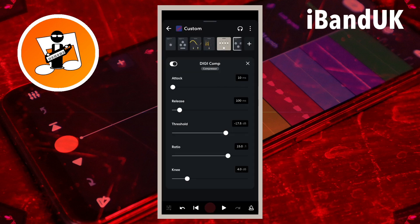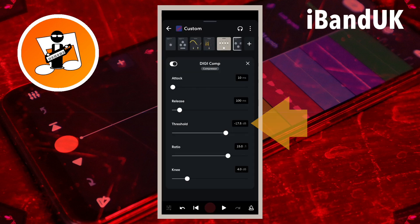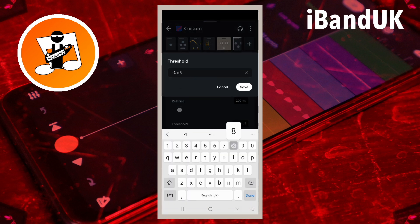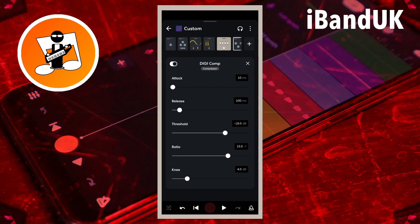Finally, tap on the text box to the right of the word threshold, type in minus 18 and tap on save.